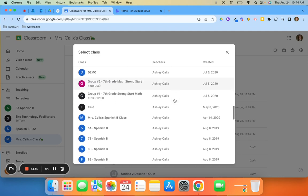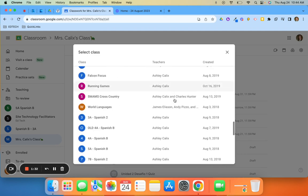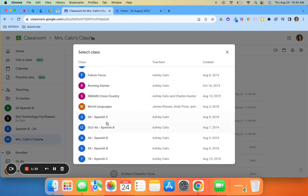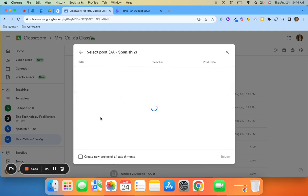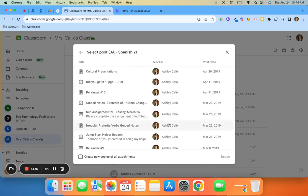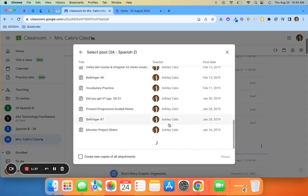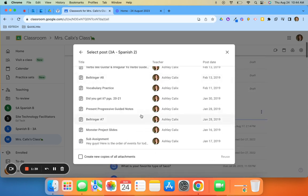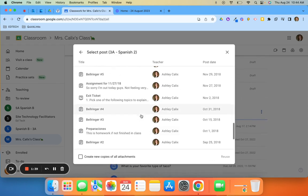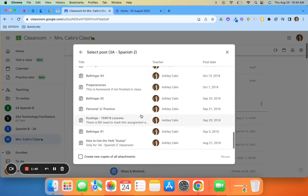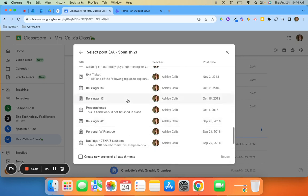So if I know which class I want to pull an assignment from, I can just click that class and it will pull up all assignments that I've posted in that class. I can find the one that I want to reuse, select it, and then click reuse in the bottom right.